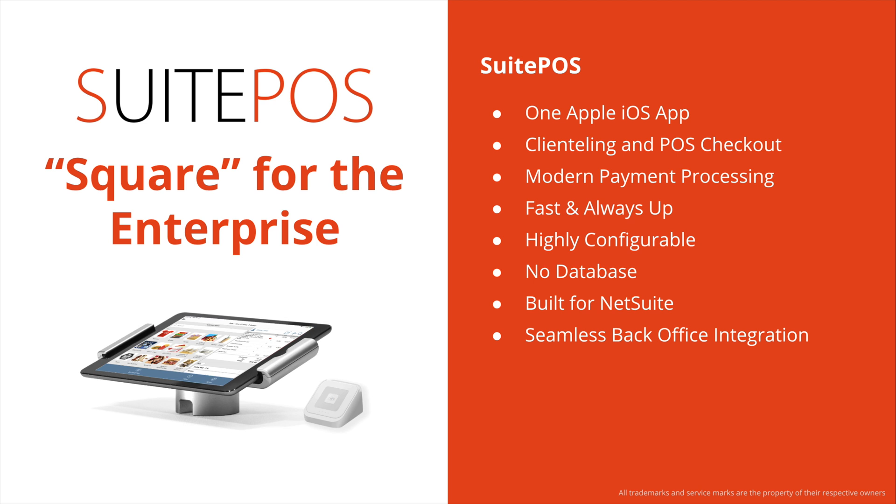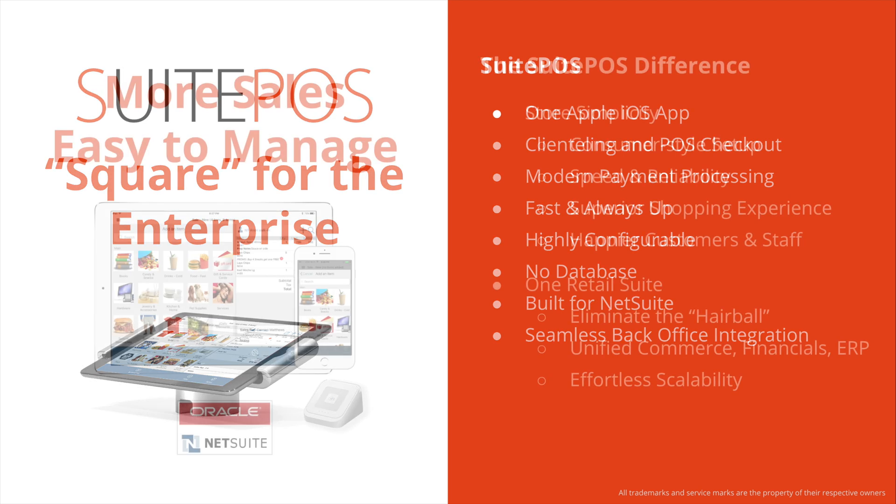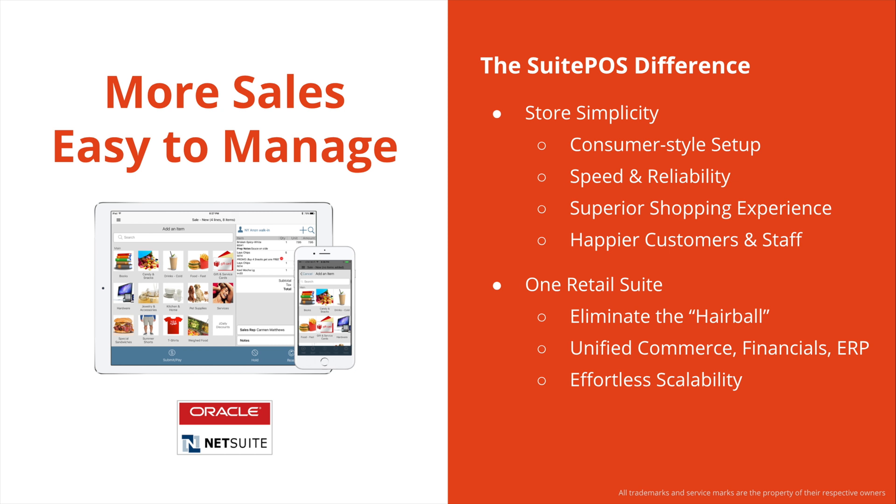So what's the difference between SuitePOS and other POS or retail solutions on the market today? It's store simplicity, having hardware that can be set up by a very entry-level IT person, really anyone who knows how to configure an iPad and set up Bluetooth and Wi-Fi devices. You have speed and reliability unmatched in the industry today. Other POS solutions on the market for NetSuite are old, aging, and poorly integrated. And even the newer solution from NetSuite is web-based, which makes it slow and clunky and not suitable for high-velocity or peak season.